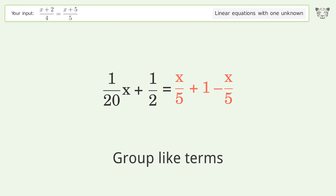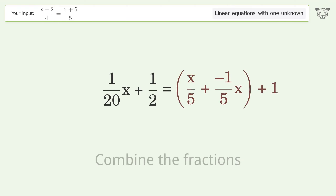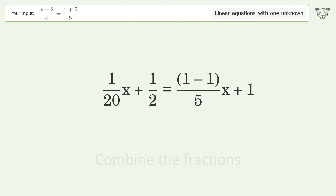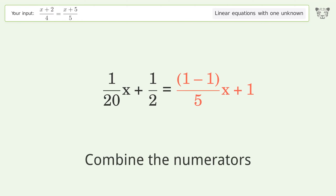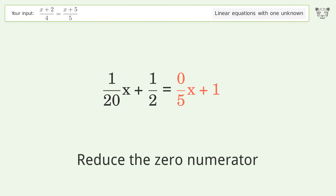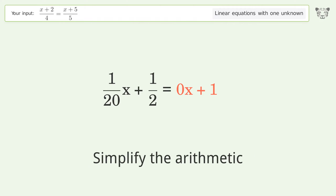Group like terms. Combine the fractions. Combine the numerators. Reduce the zero numerator. Simplify the arithmetic.